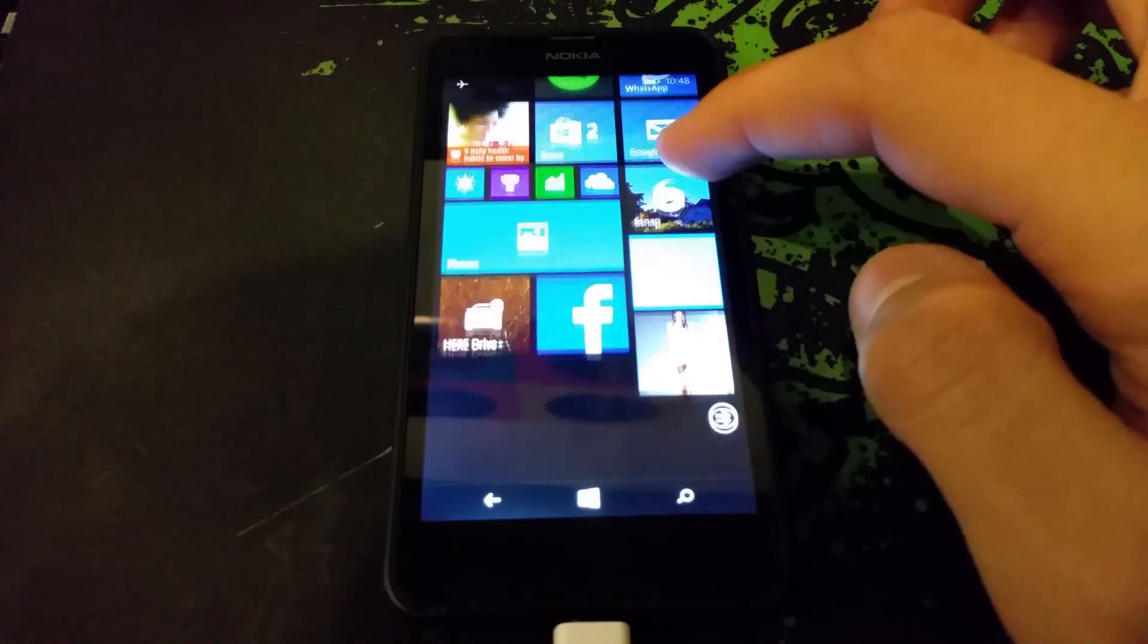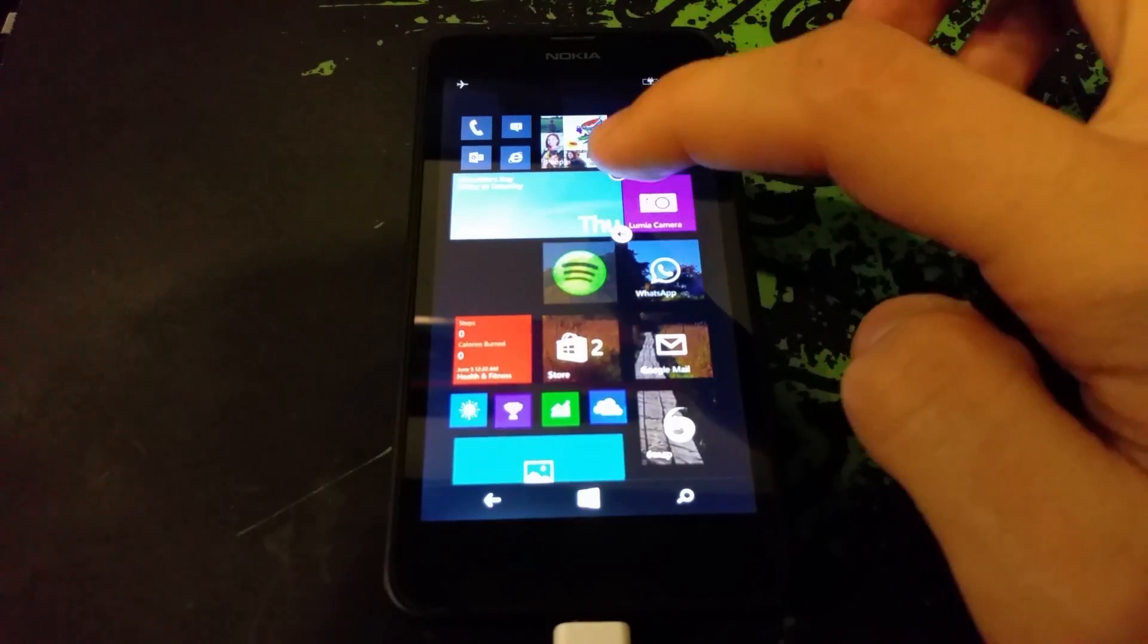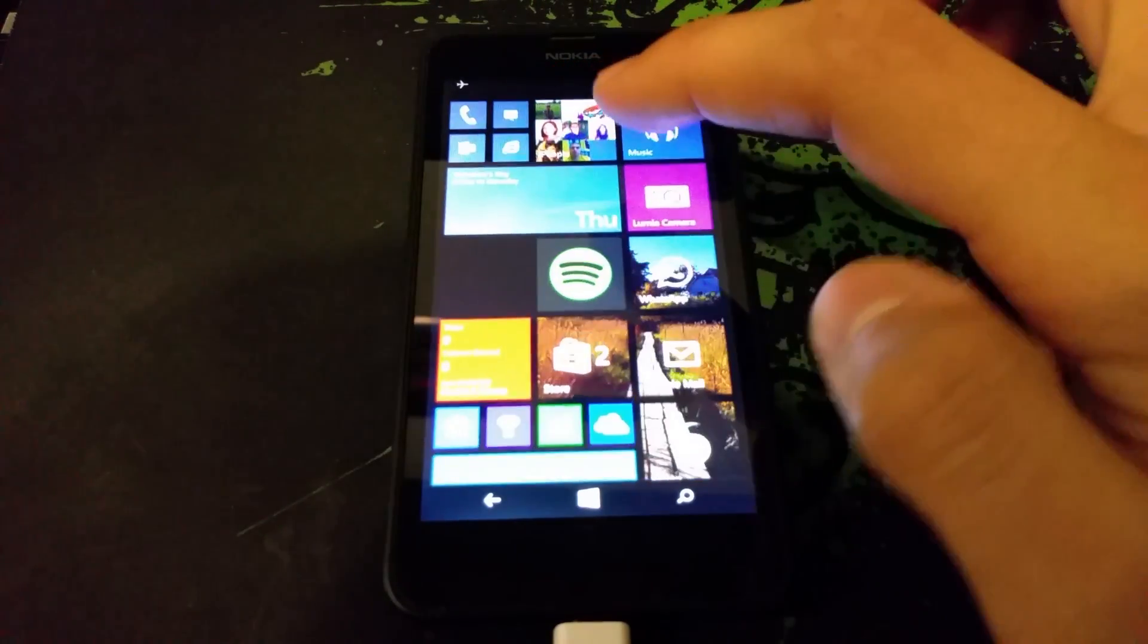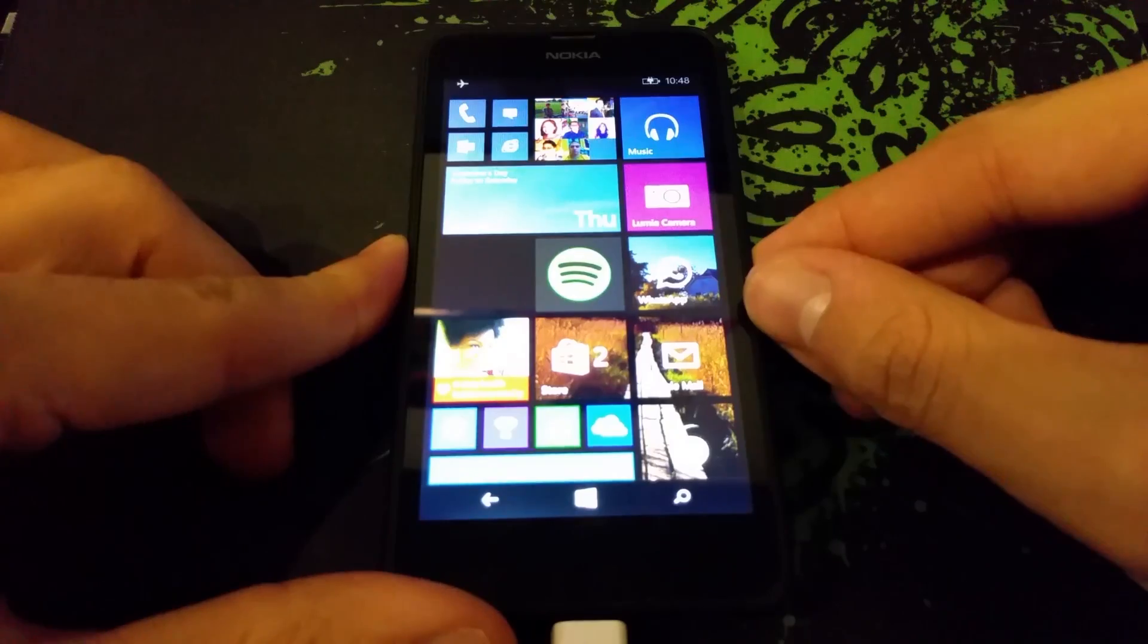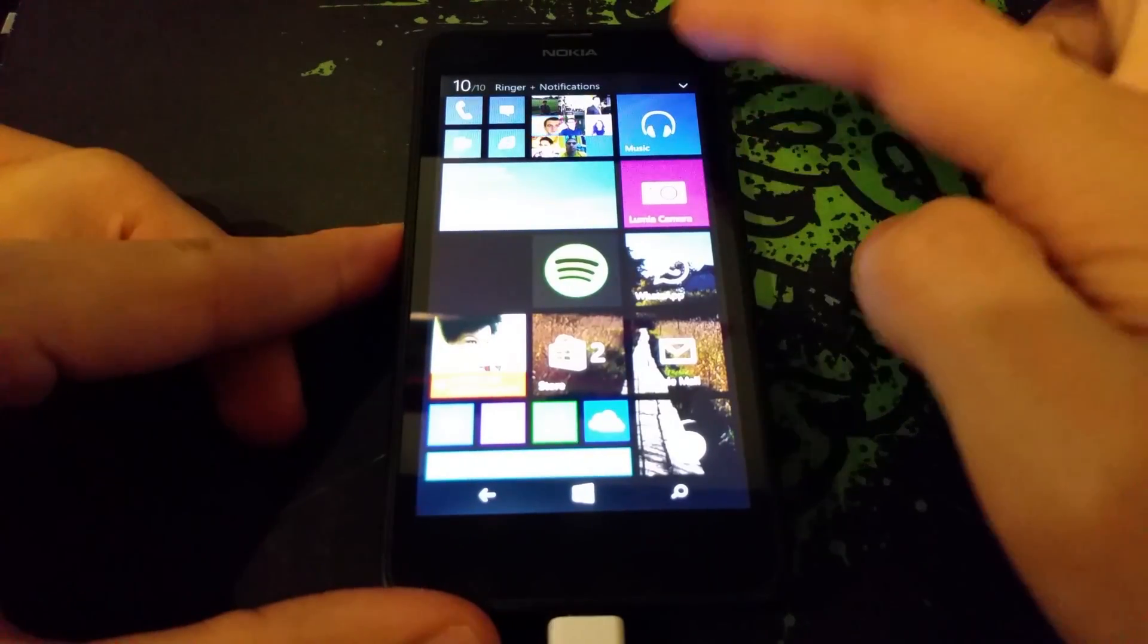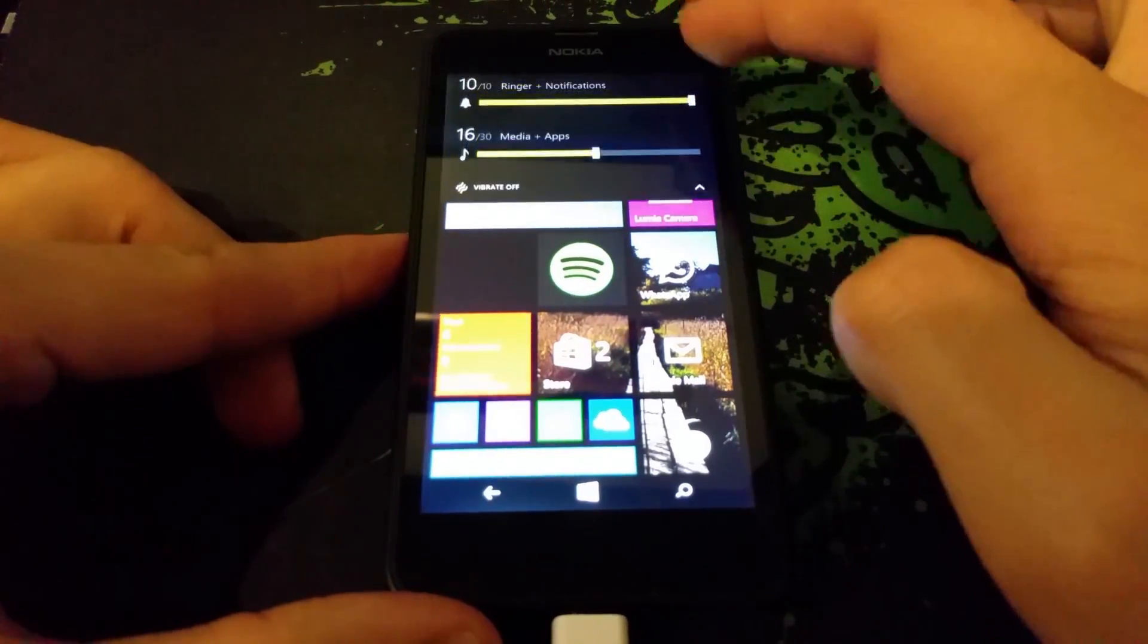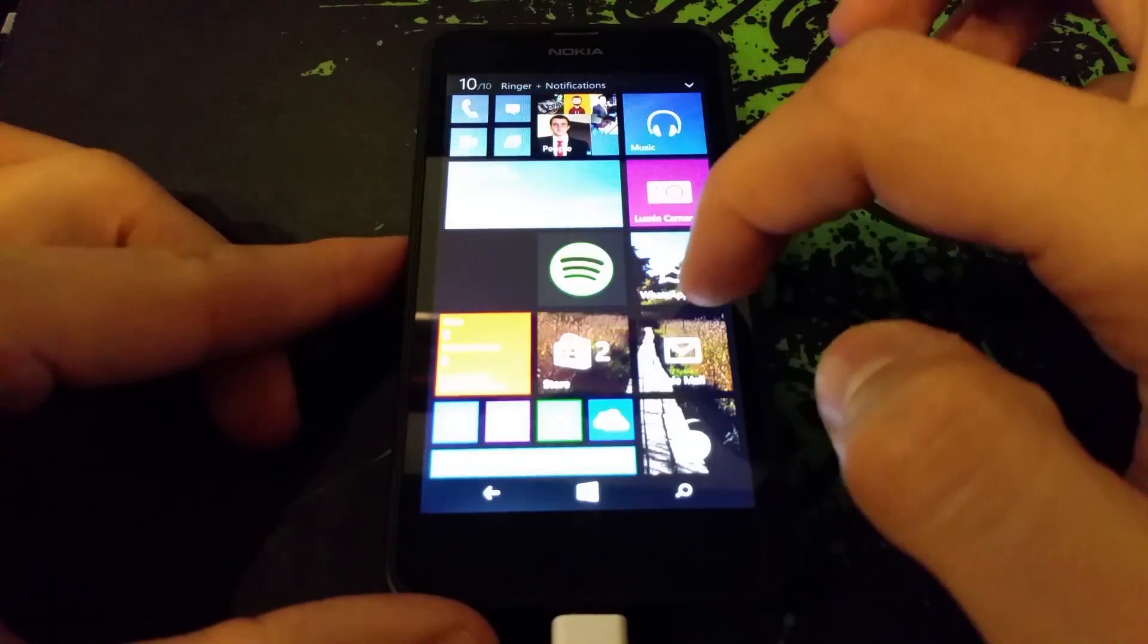So looking around, everything looks the same, nothing's really changed. The way you change the tile size is still the same. The Cortana icon where that black square is is actually missing, so I guess you can't pin Cortana anymore like you could on Windows 8.1.